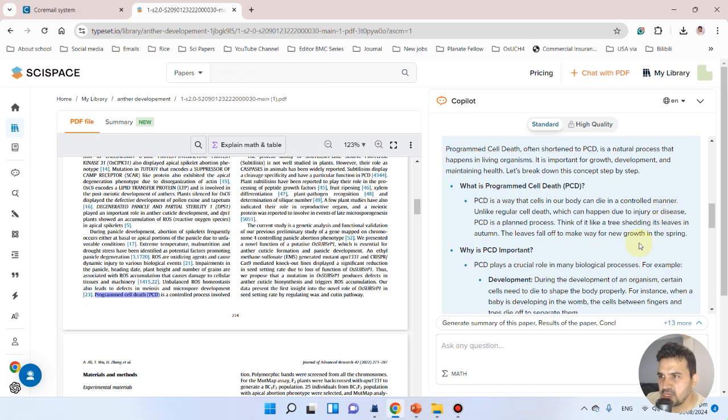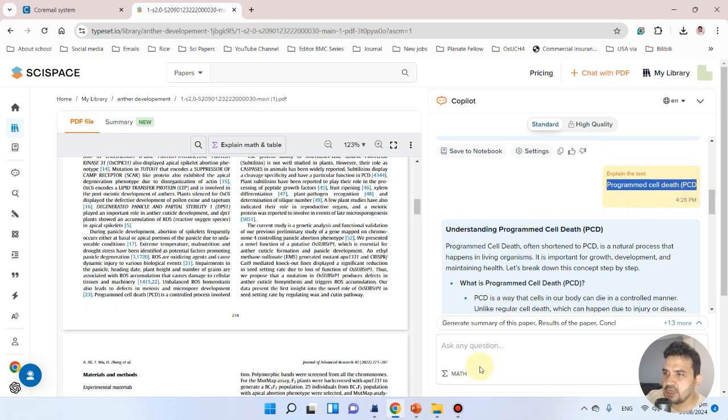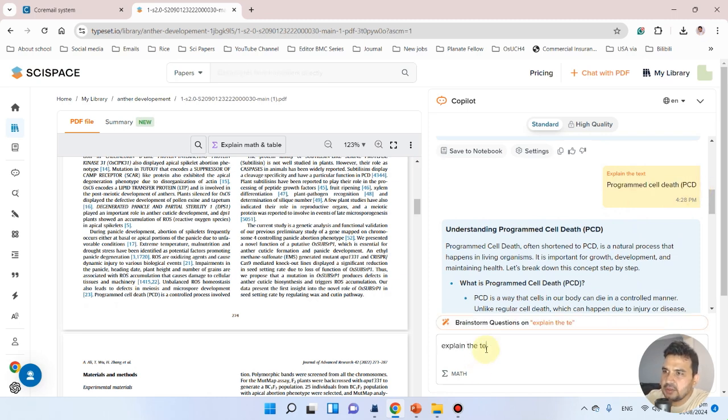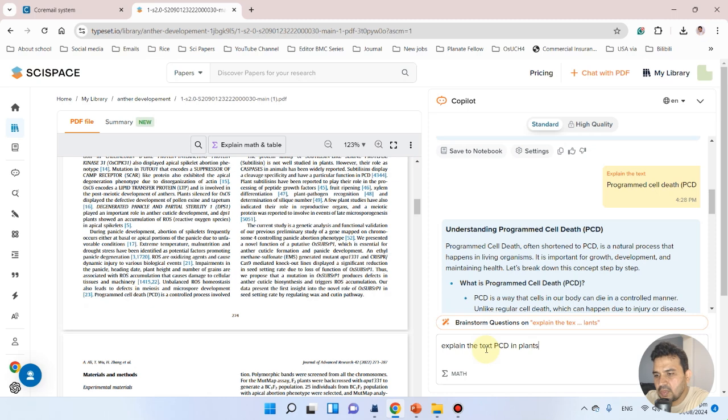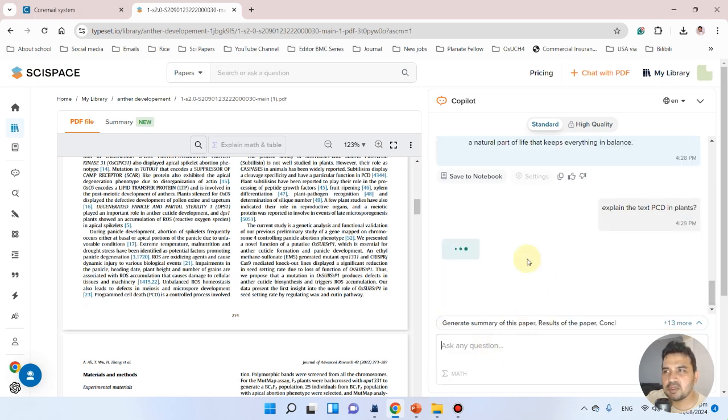Now it will generate a more exact answer.